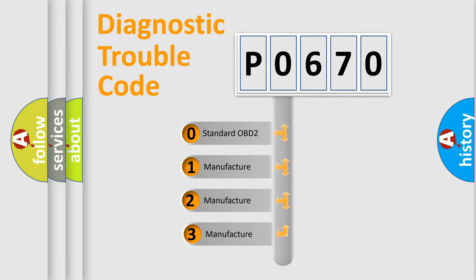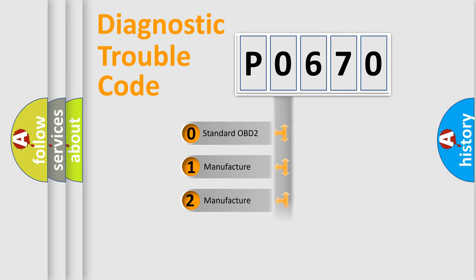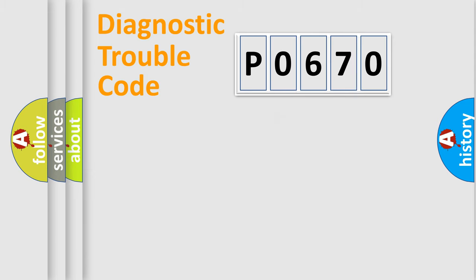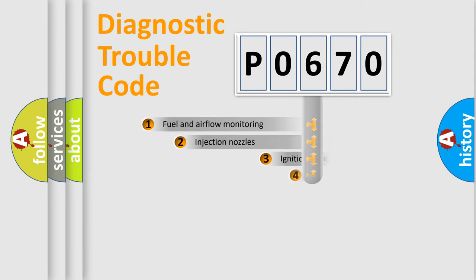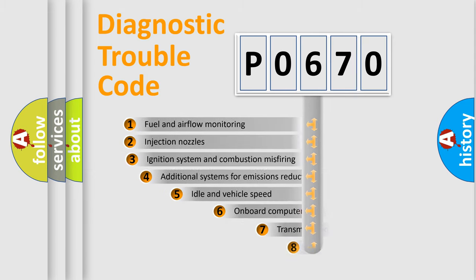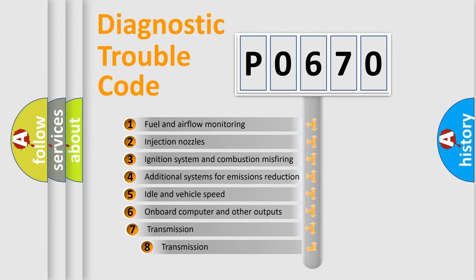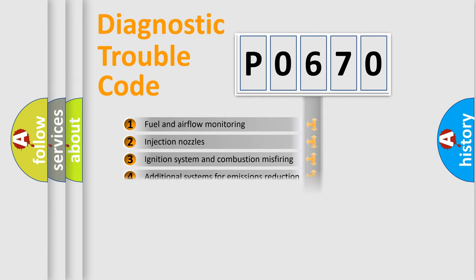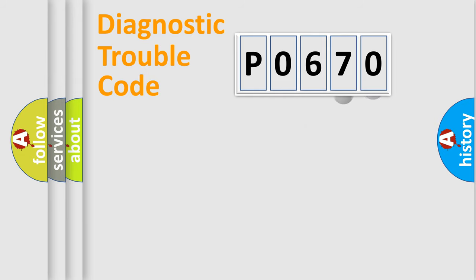If the second character is expressed as zero, it is a standardized error. In the case of numbers 1, 2, 3, it is a car-specific error. The third character specifies a subset of errors. The distribution shown is valid only for the standardized DTC code.